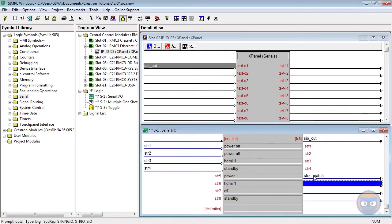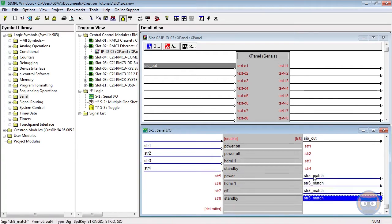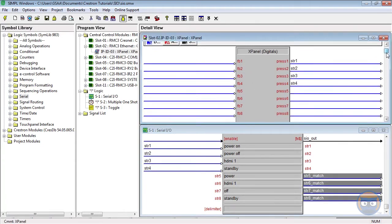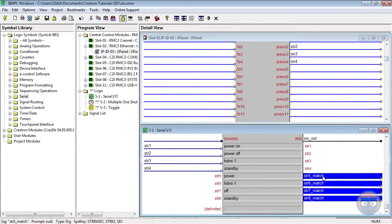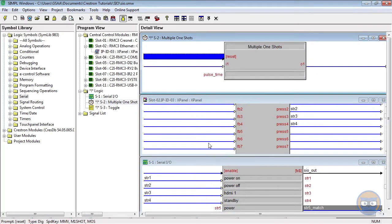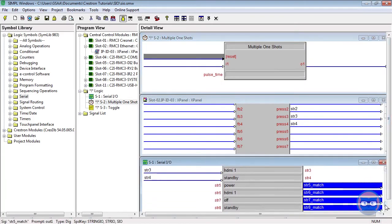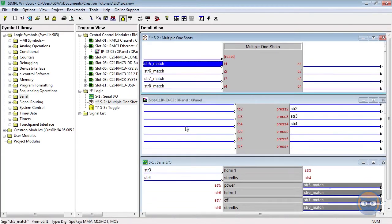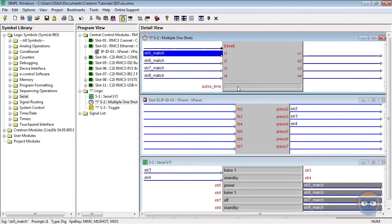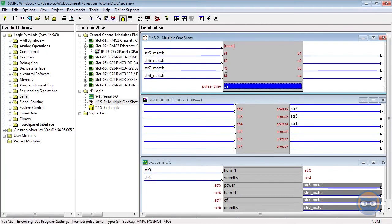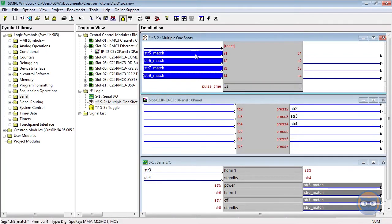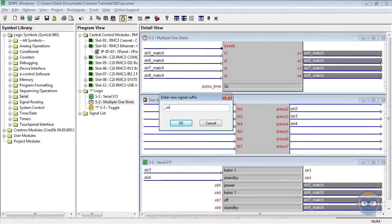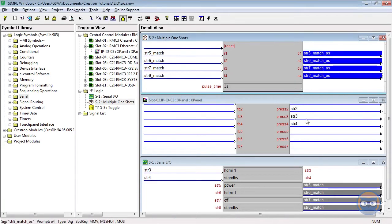The digital outputs of the S.I.O. will be routed to the X panel so that we can see when a perfect match is made. Since a match can also be temporary, these same outputs will be routed to the multiple one-shot, which will have a pulse time of three seconds.